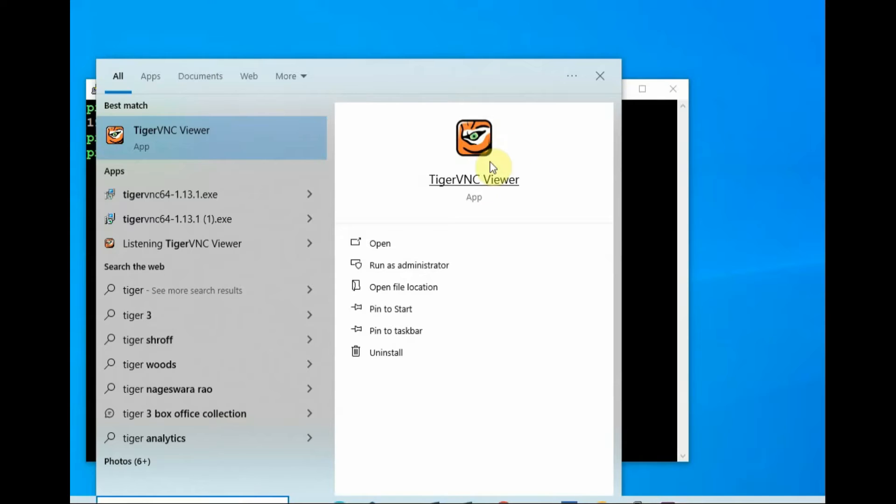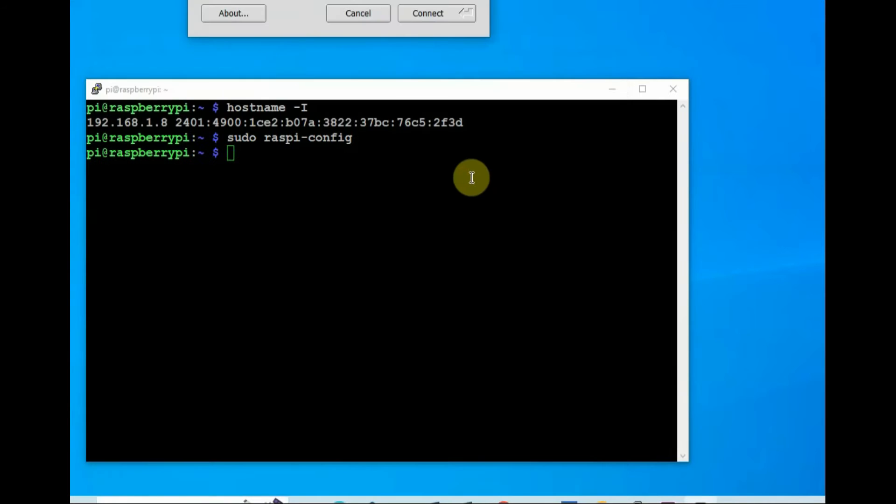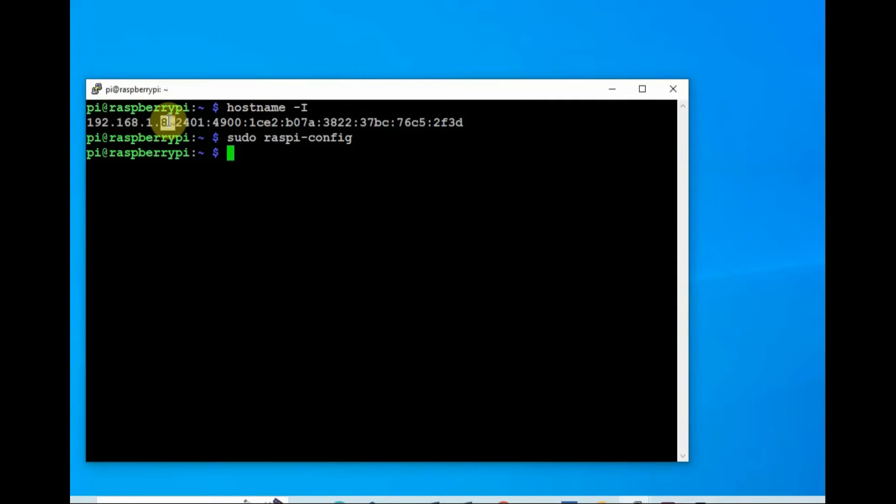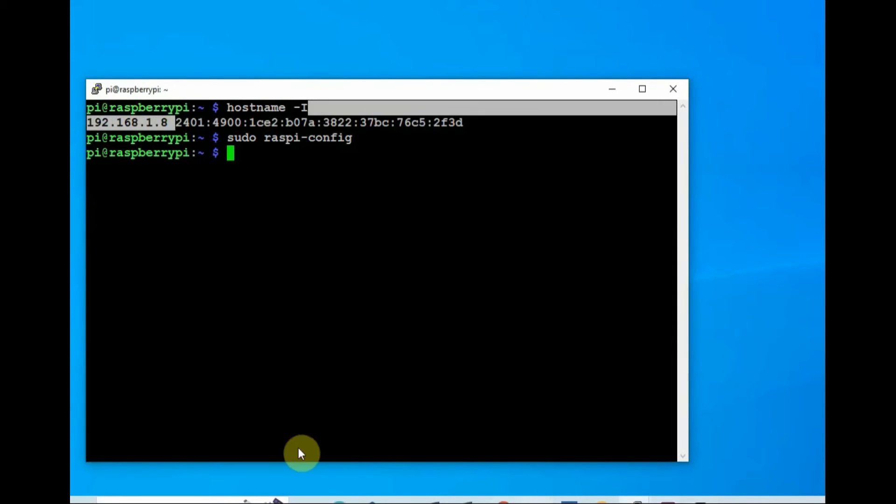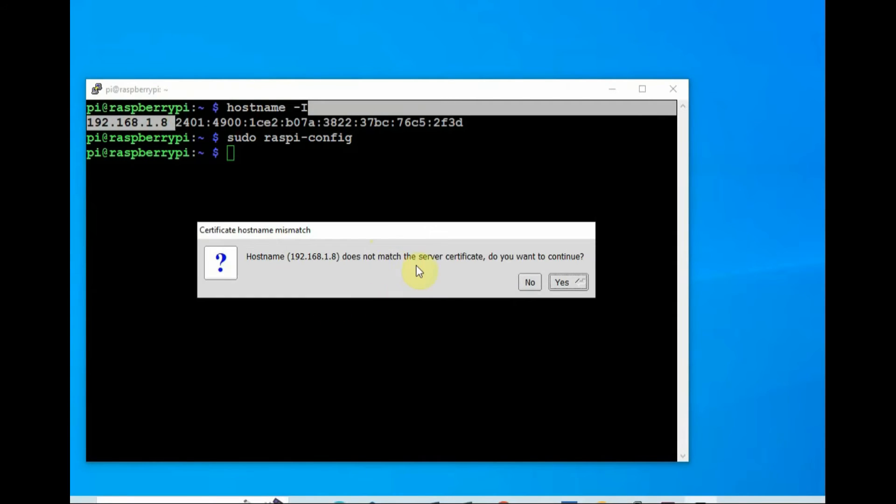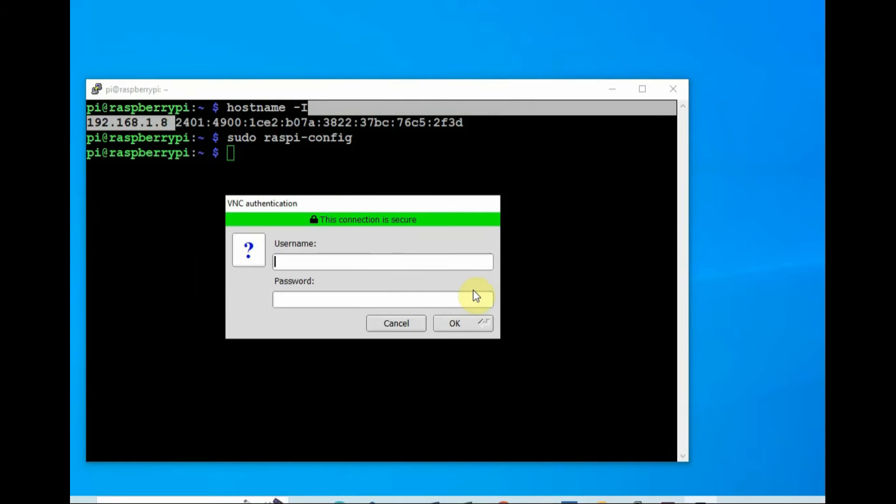Install the Tiger VNC viewer and then open the Tiger VNC viewer. It will ask for the VNC server IP address, which is the IP address we have found recently, that is using the hostname hyphen I. Use that IP address or you can use the Raspberry Pi hostname also. Host name also you can use.